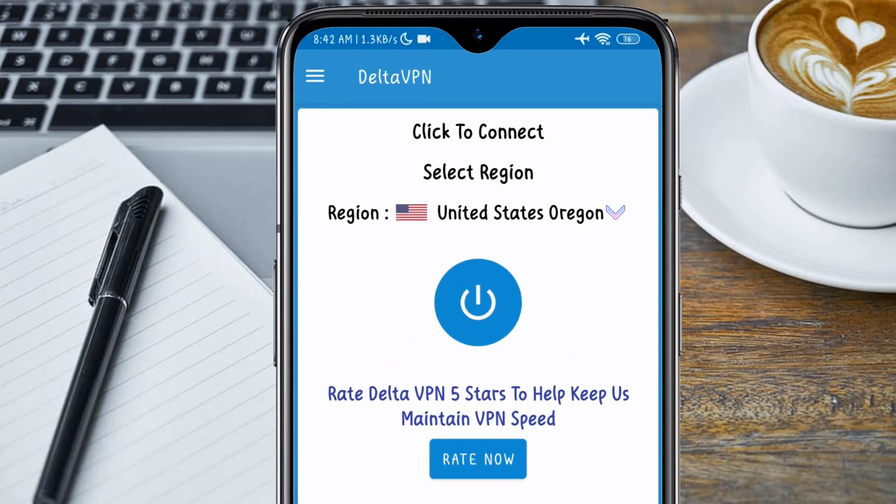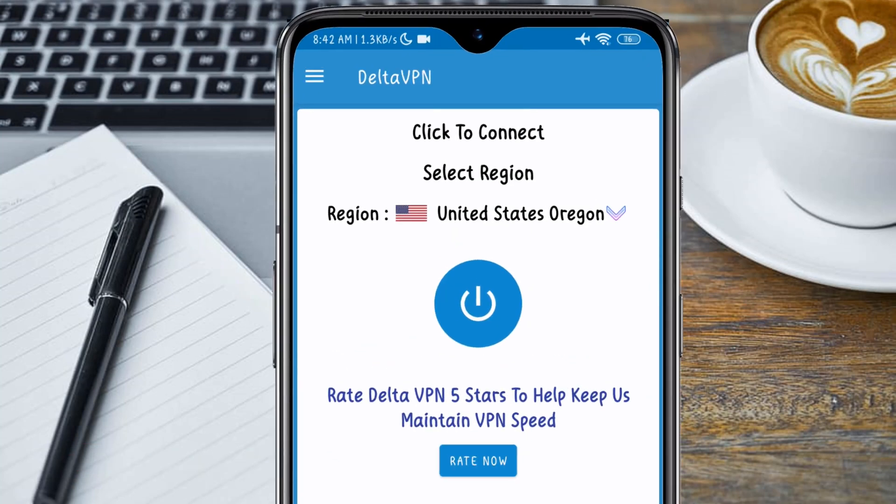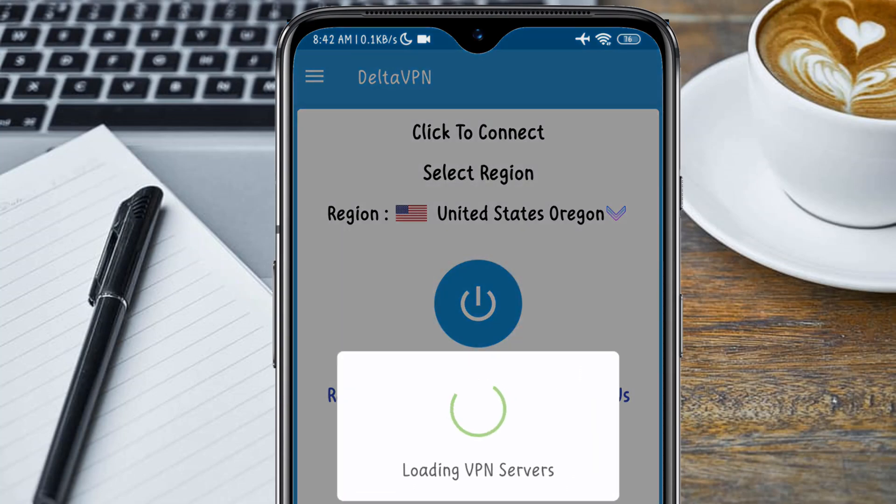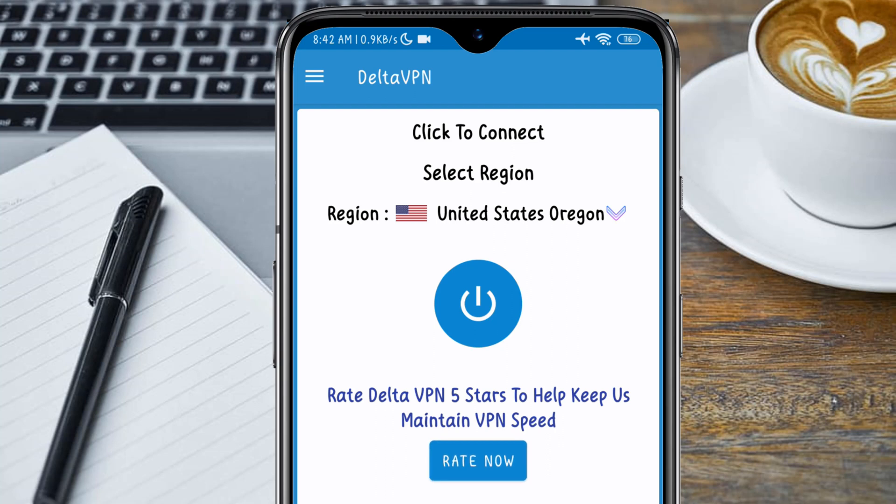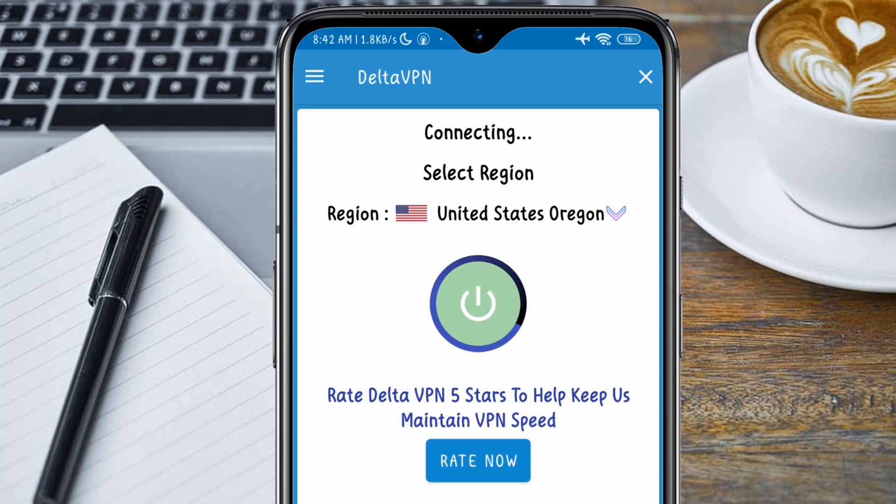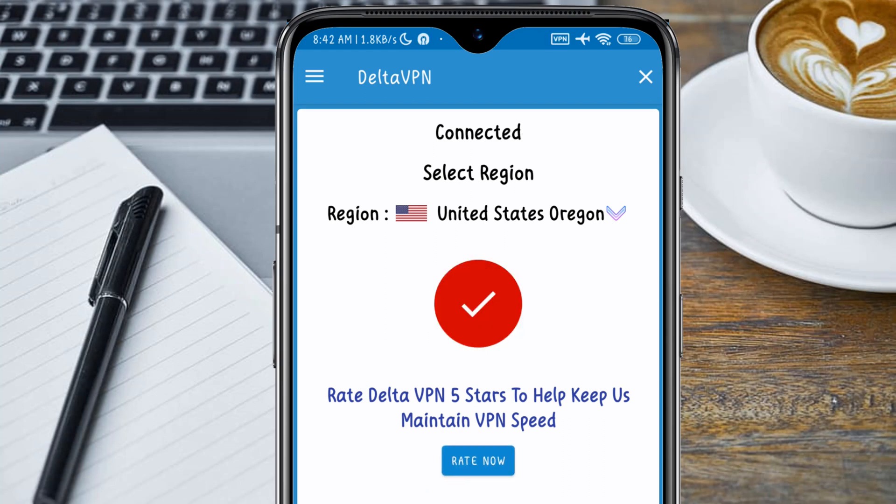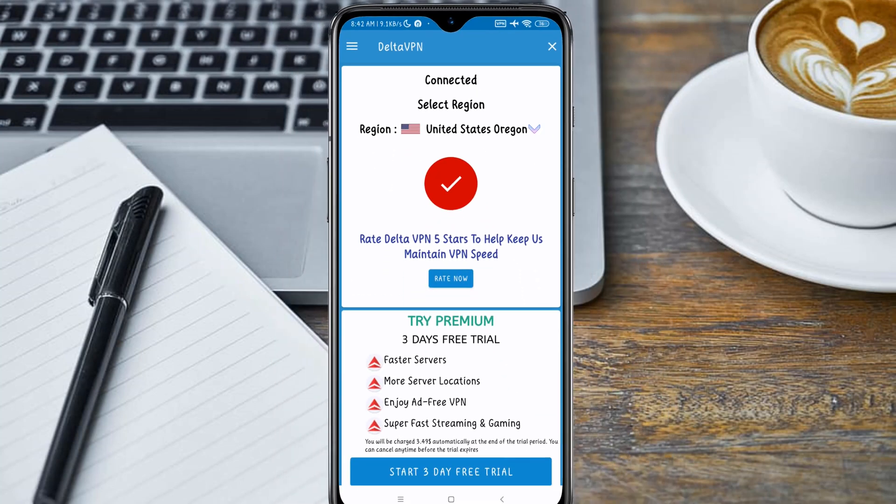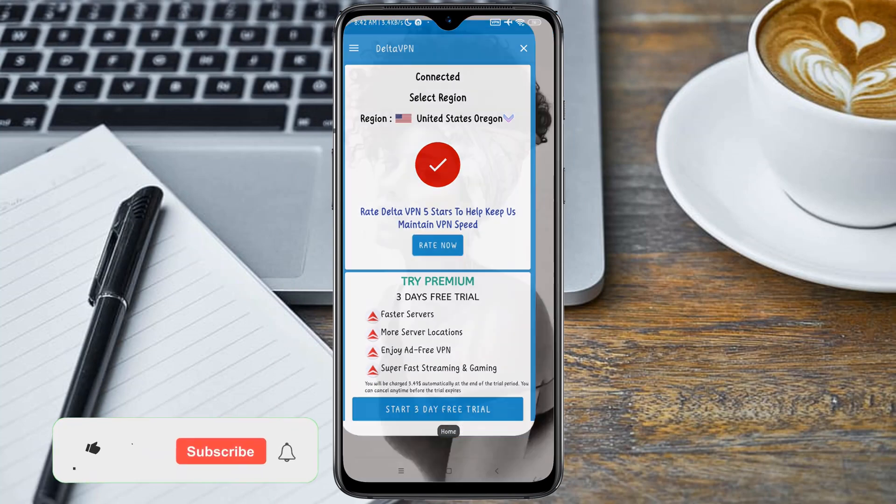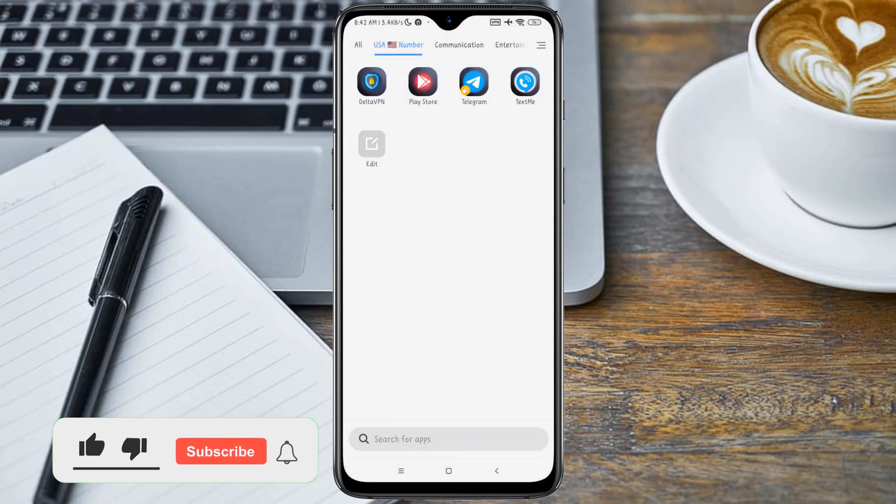When you select the server, go ahead and click on the circle button here to connect to the United States server. You can see the VPN is now connected to a United States server, so minimize your VPN.